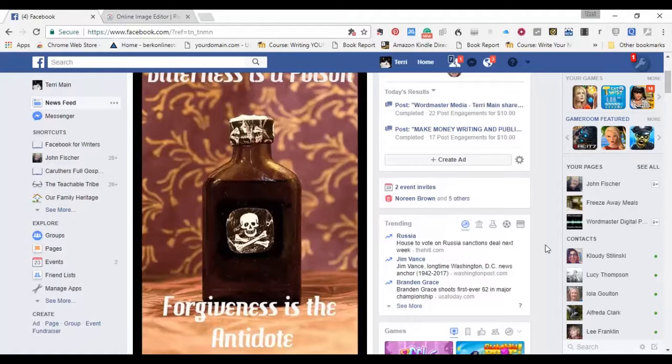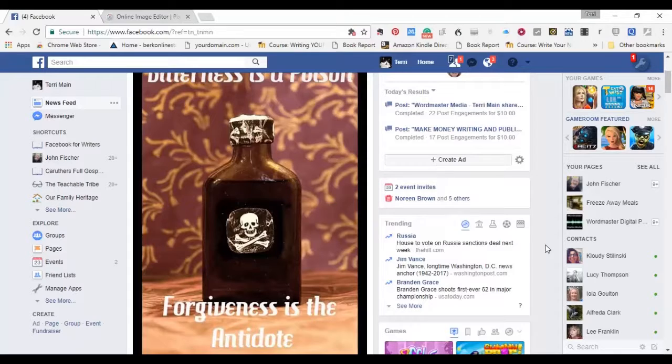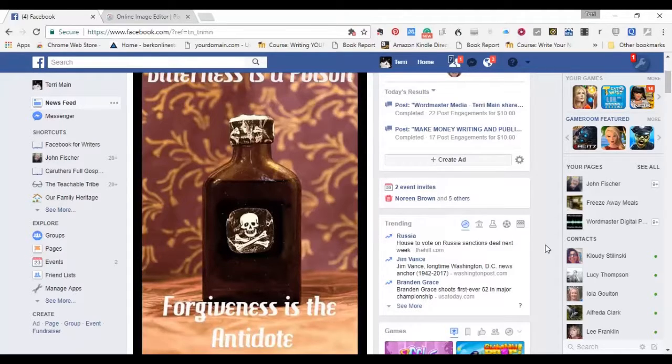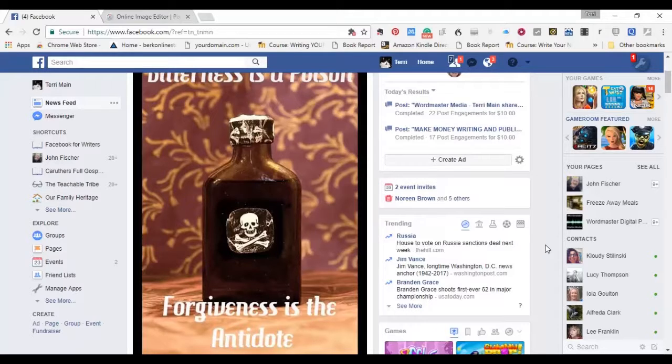Simple as pie. Can't go wrong. Just go to Pixlr.com. Open your photo. Click on Type. Choose the typeface you want. Type it into the box. Click Save. And you're done.